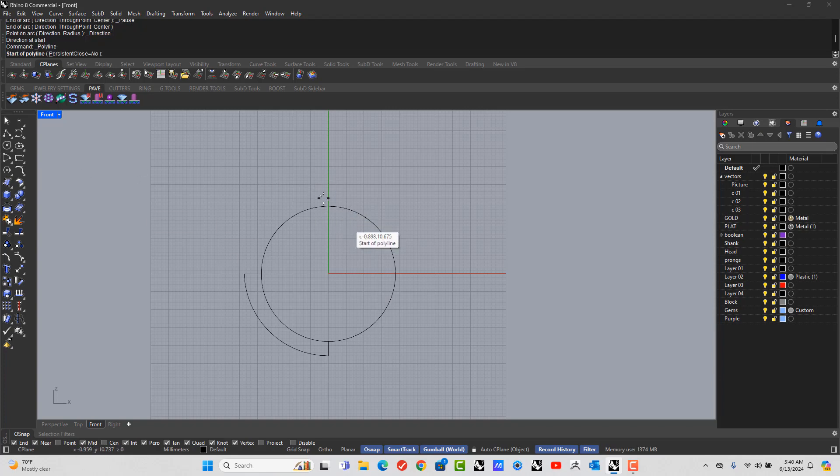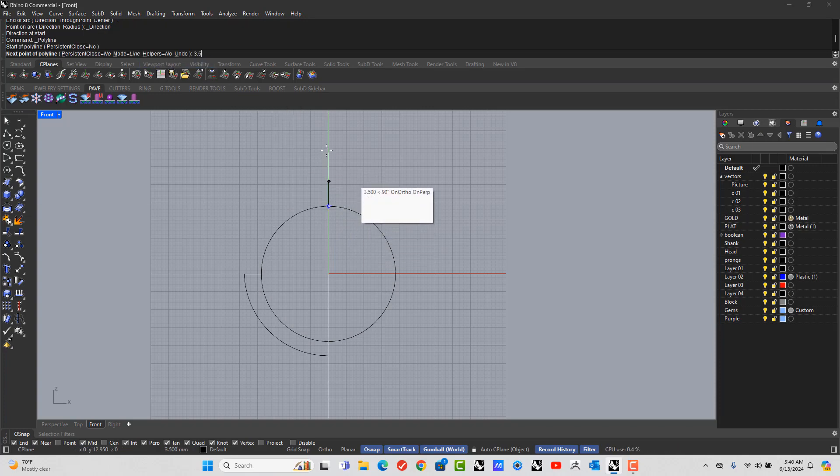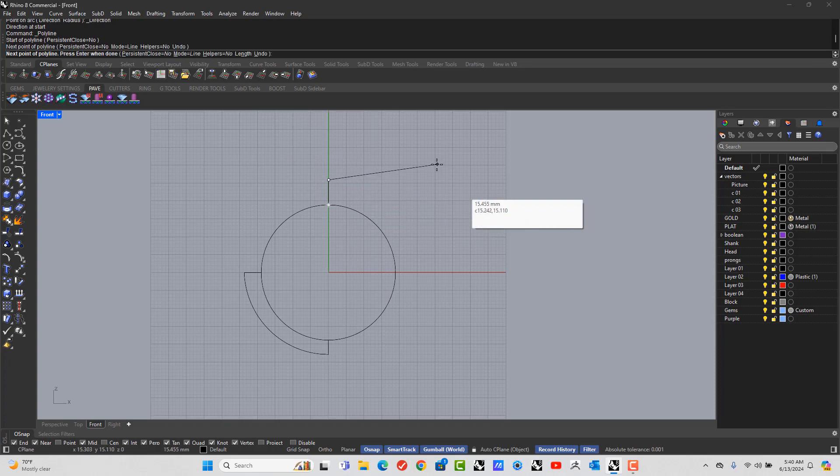Let's go to the line. Let's click at the 12 o'clock. In the command line, let's type in 3.5. Left click and right click.